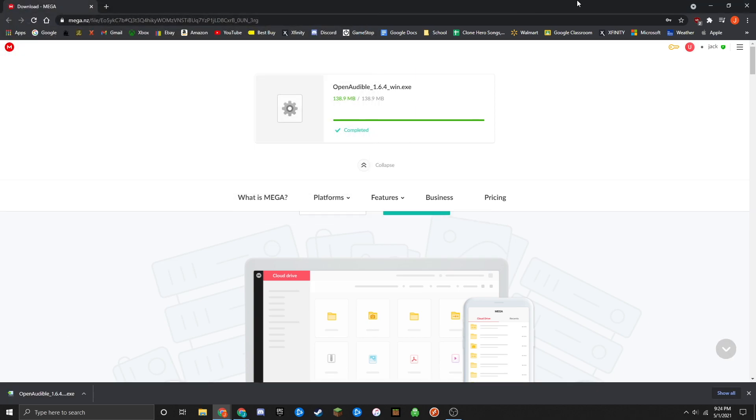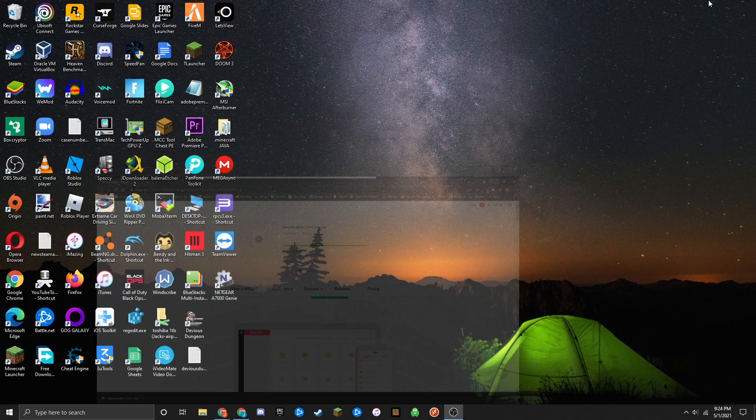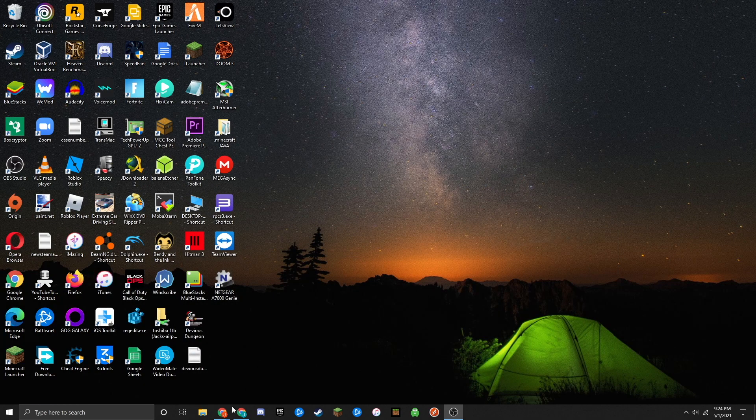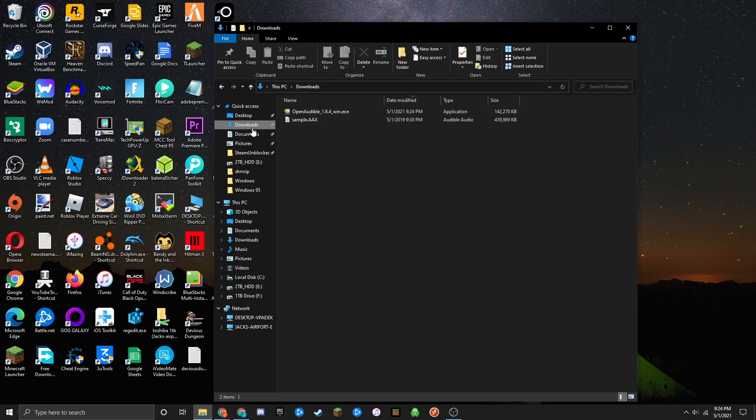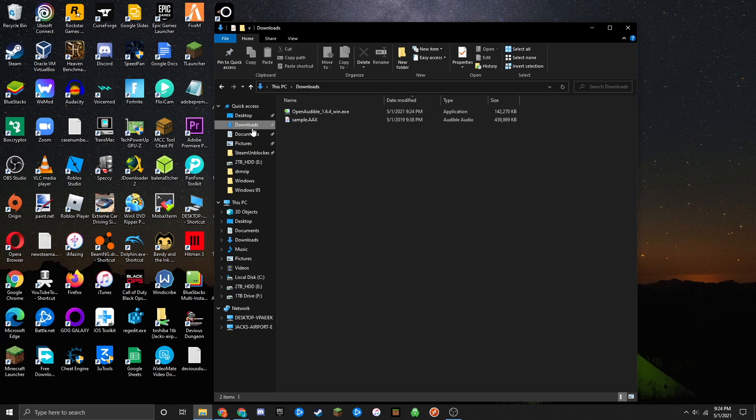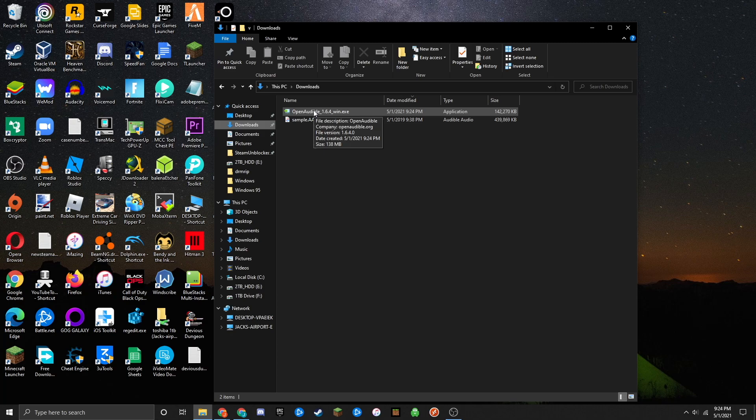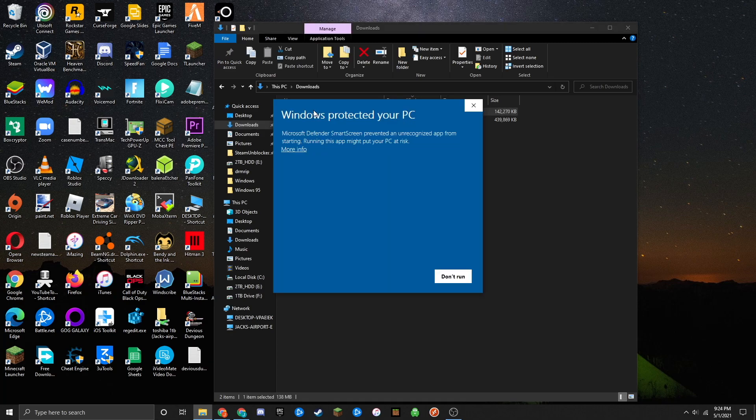Close your browser and open your folders. Go to downloads or wherever you downloaded the file, and double-click on the openaudiblewin.exe file. You may see a pop-up because Windows thinks it's a virus since it was downloaded from Mega, but it's 100% safe. It's just an older version of the file that I haven't modified.